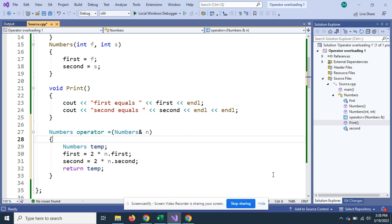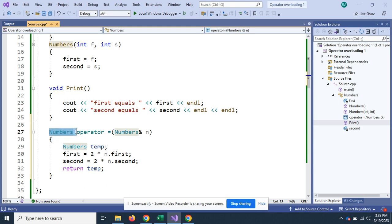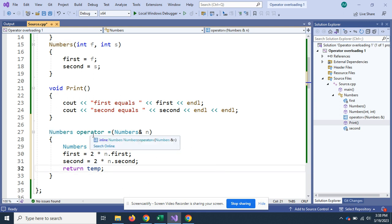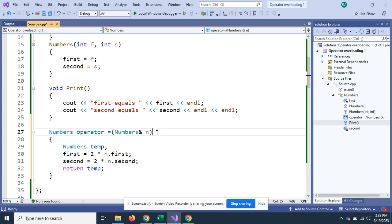I'm overloading the assignment operator. There's the function. There's the class Numbers, operator equal, the assignment operator. Not the equal sign, think of it as the assignment operator. And I'm going to send it the address of a class.